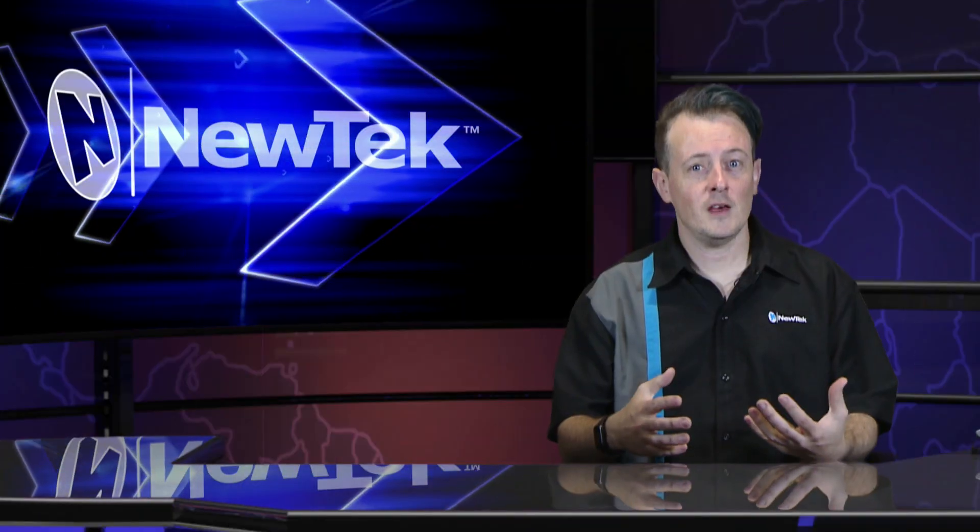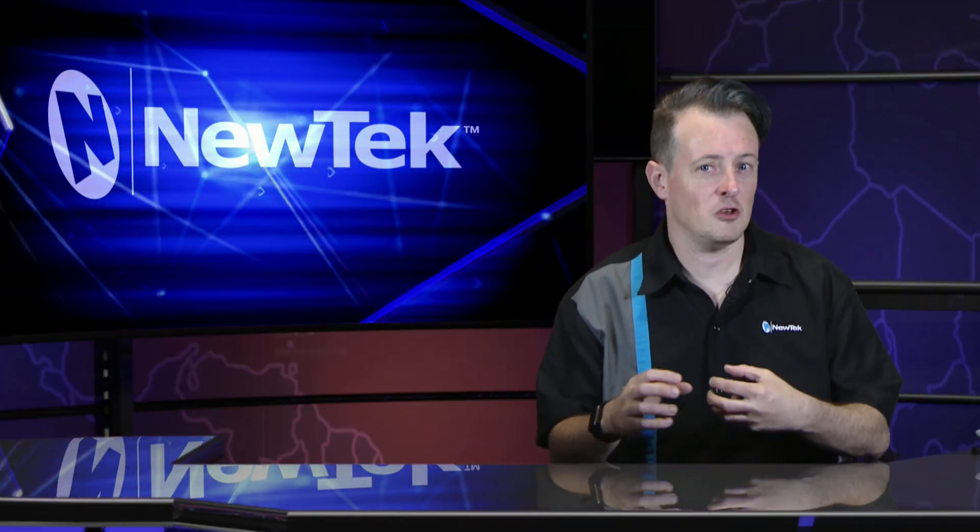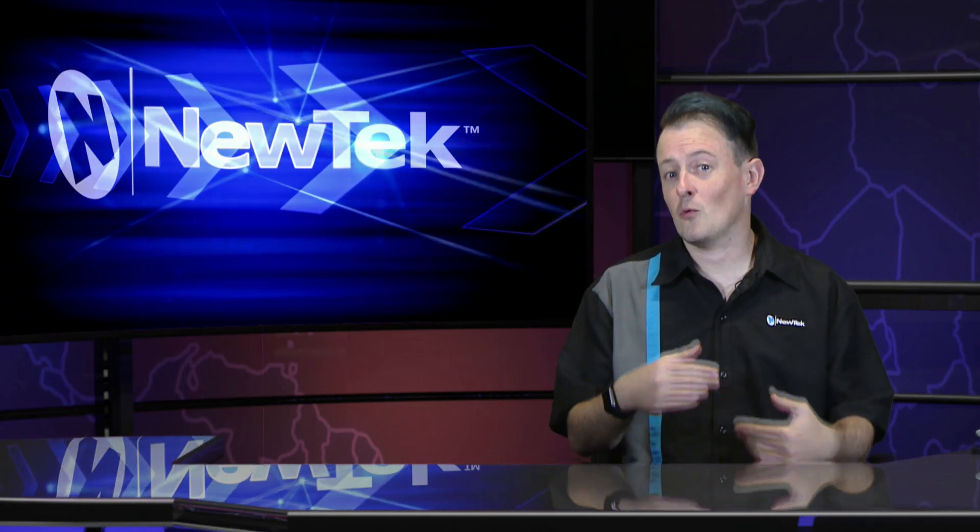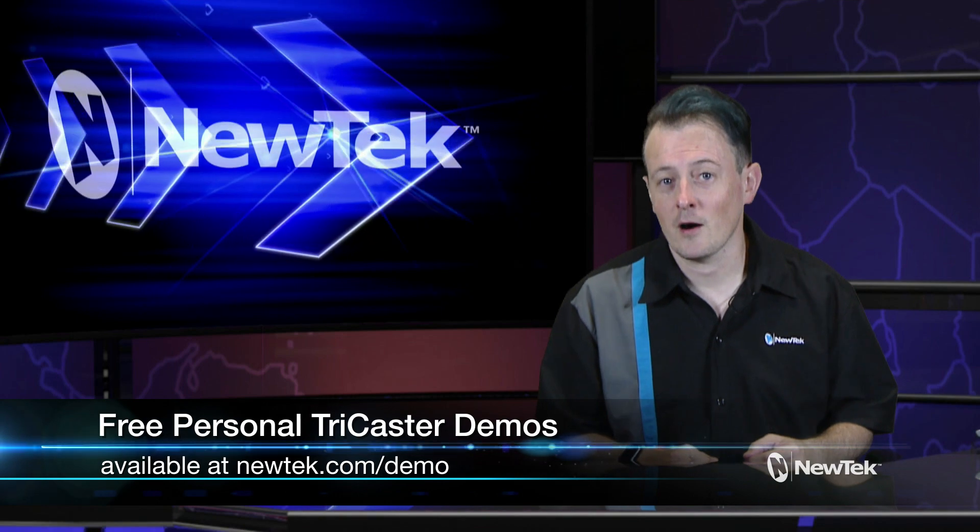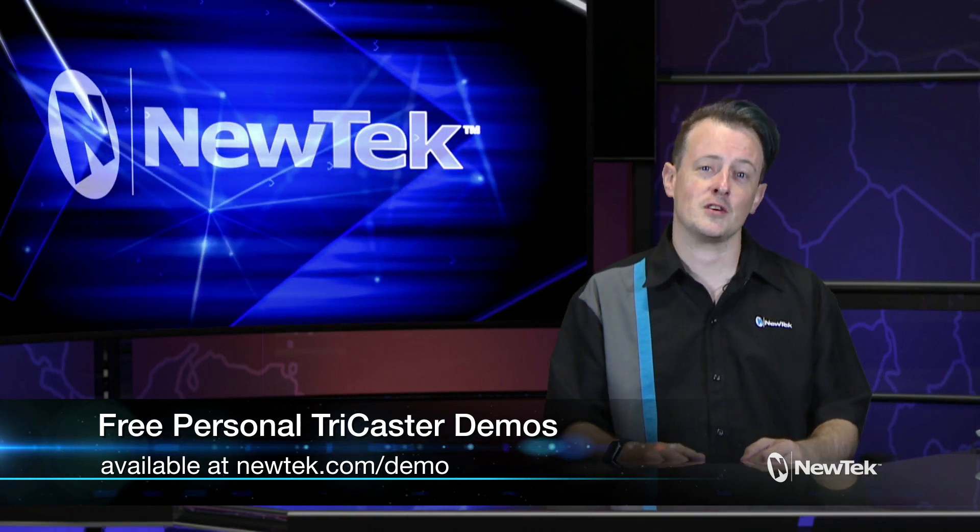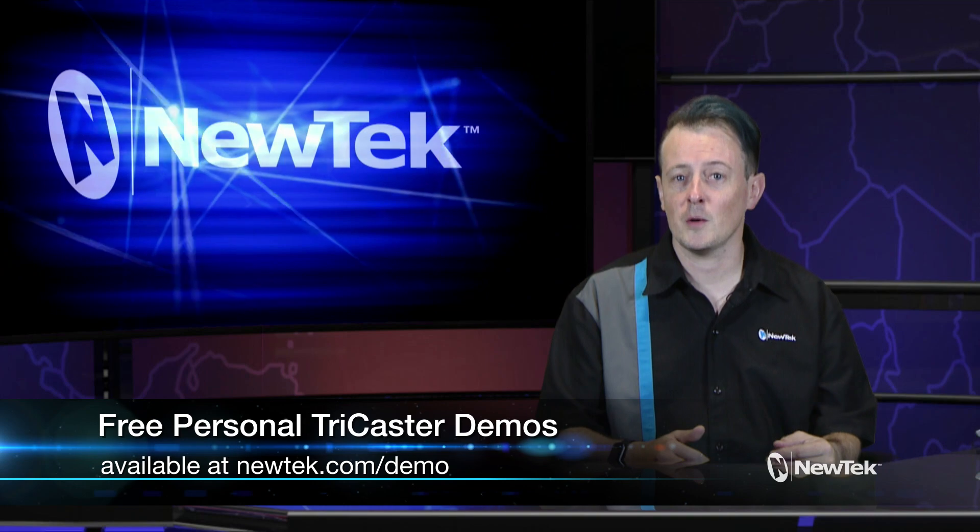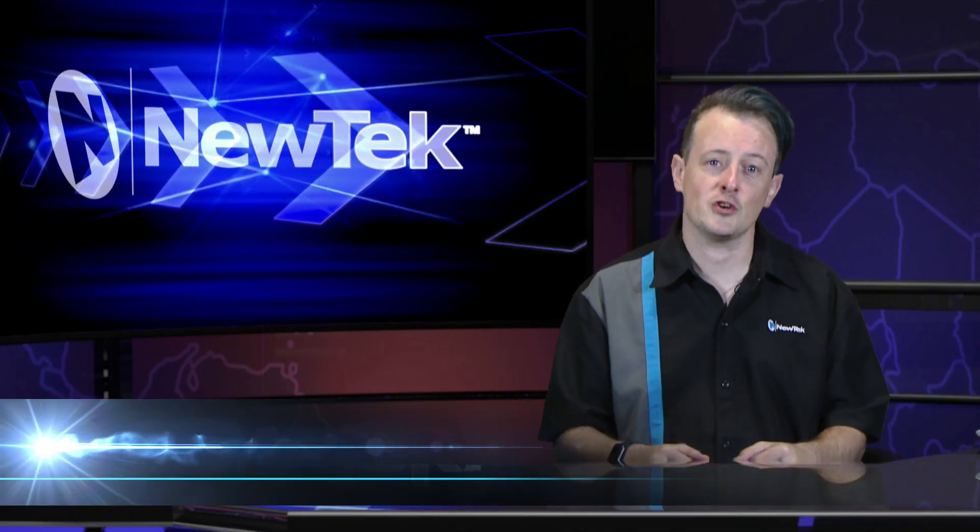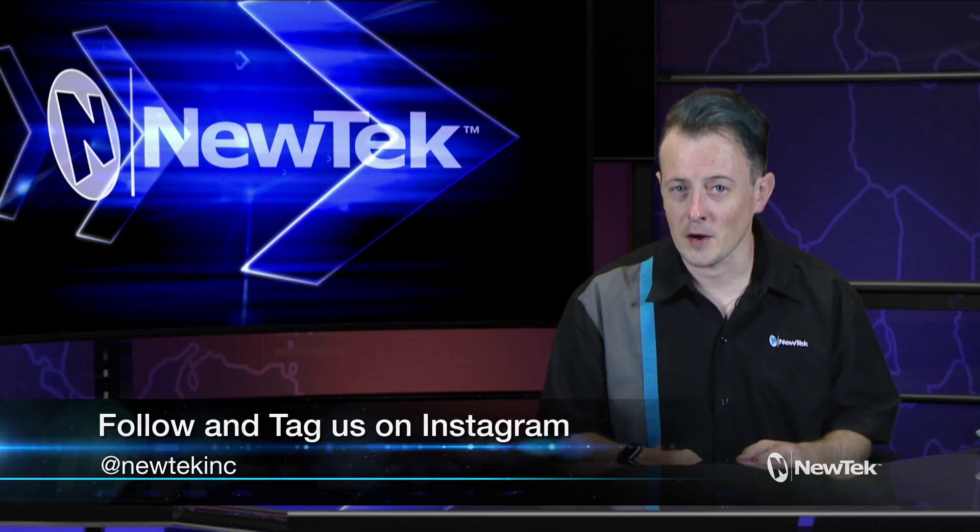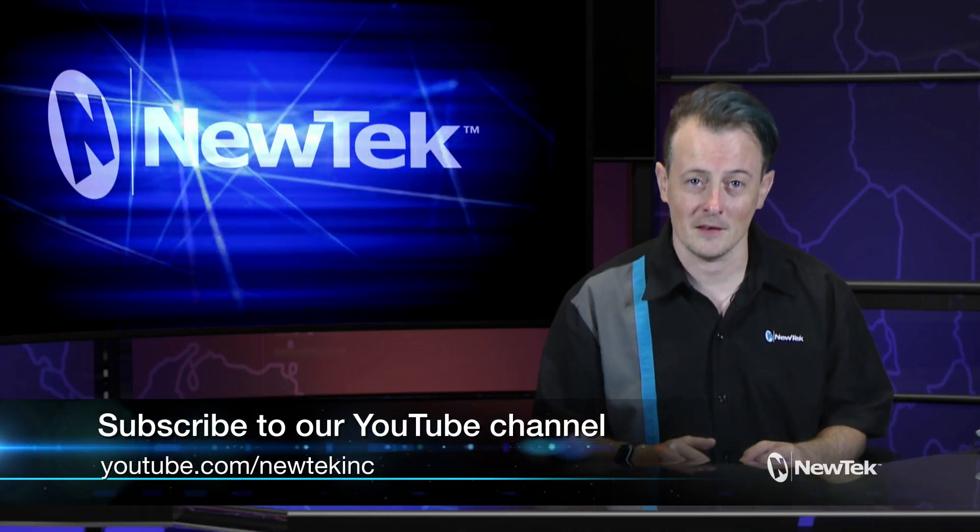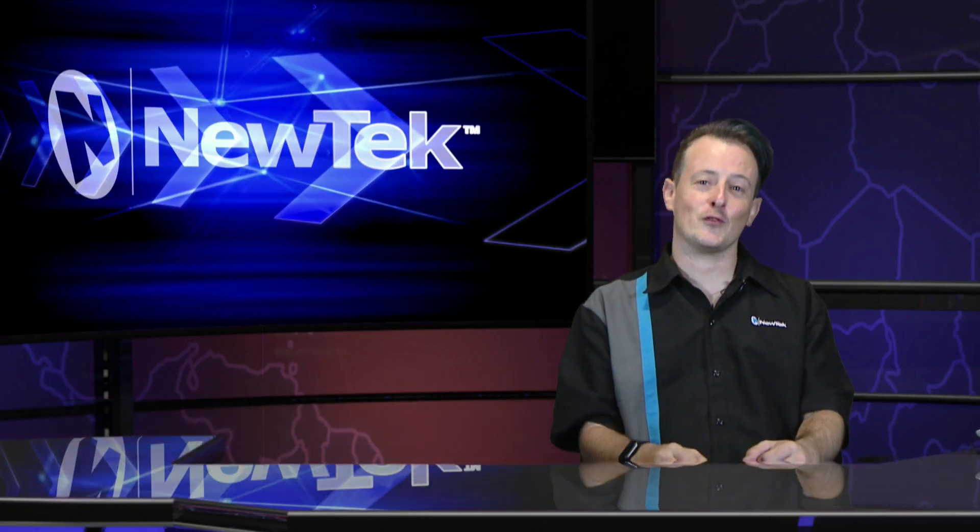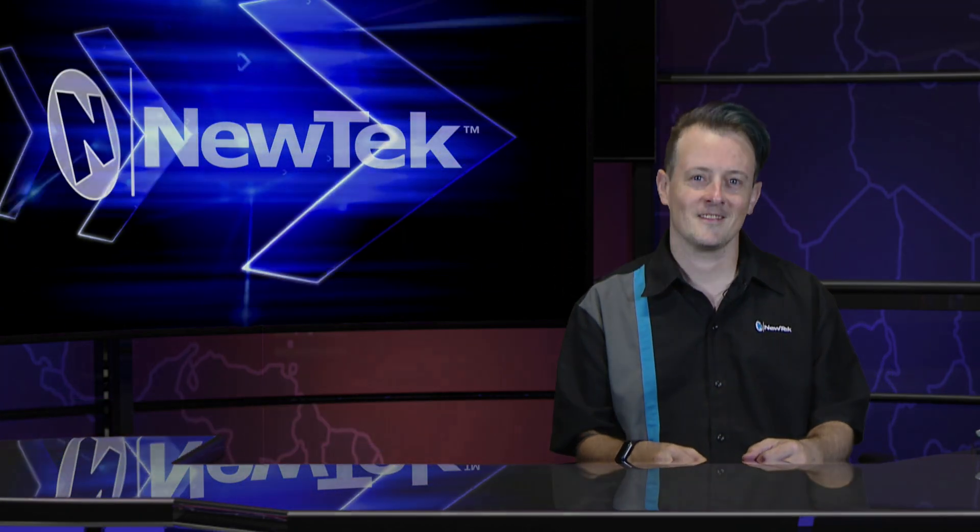So as you can see cropping is a really easy way for you to manipulate shots and then use them however you want. Now if you like this demonstration but want a little bit more make sure you go to newtech.com/demo to sign up for free personalized demonstrations by yours truly and I'll show you all the ins and outs of our TriCaster systems. Also be sure to follow us and tag us on Instagram and subscribe to our YouTube page for more videos like this. So thank you all for watching and be sure to tune in next time for another edition of New Tech Tuesday Tutorials.